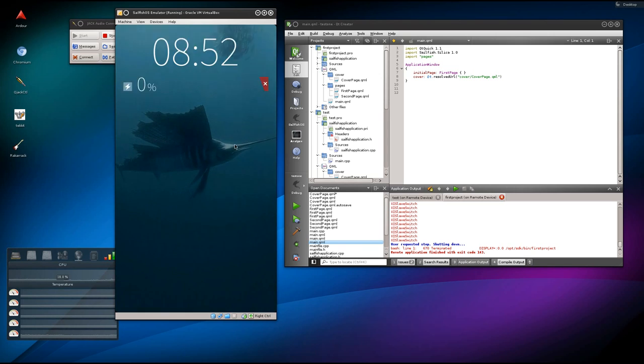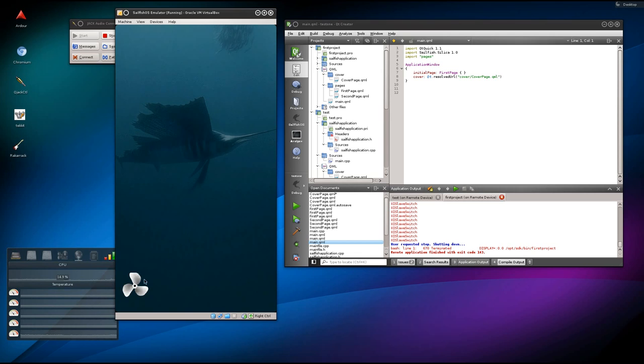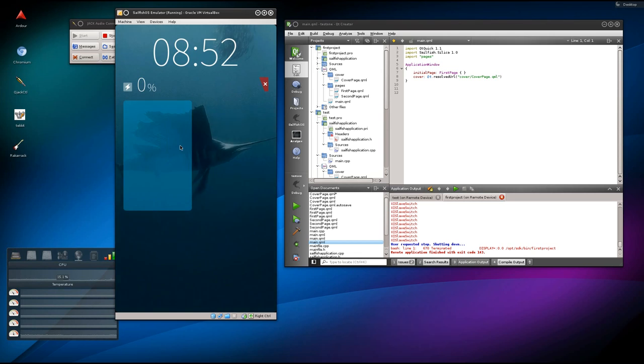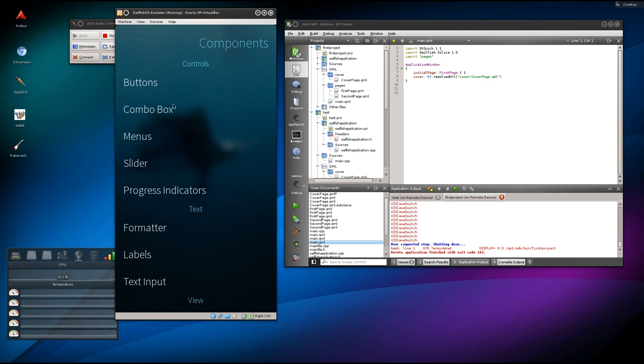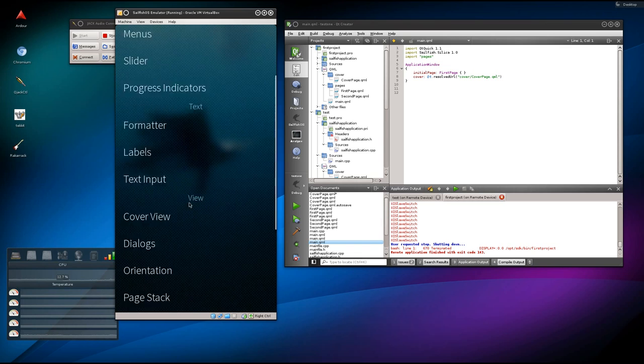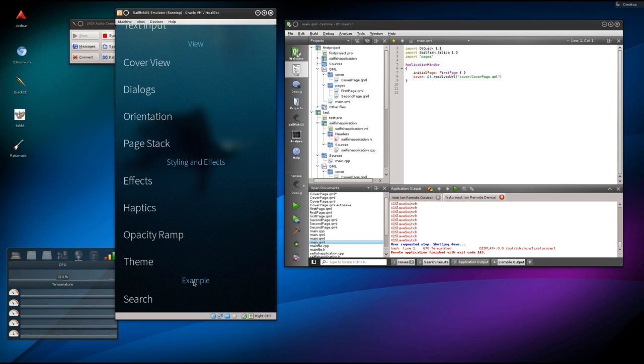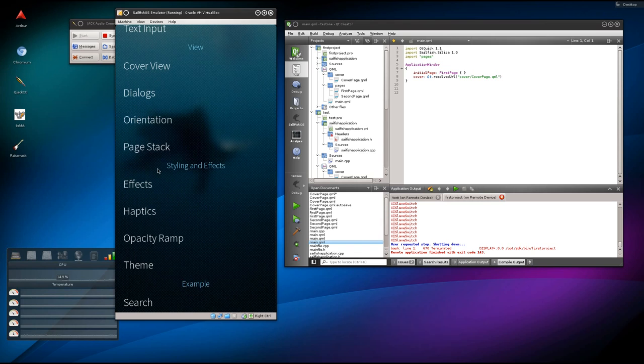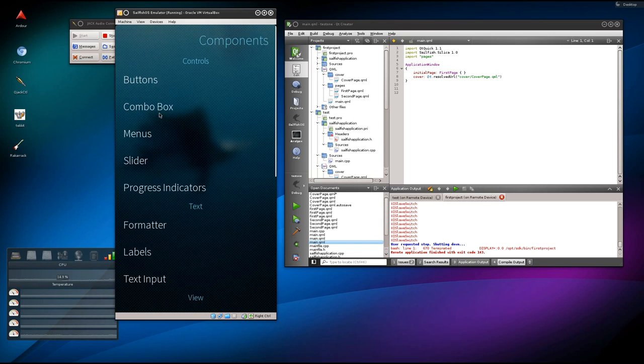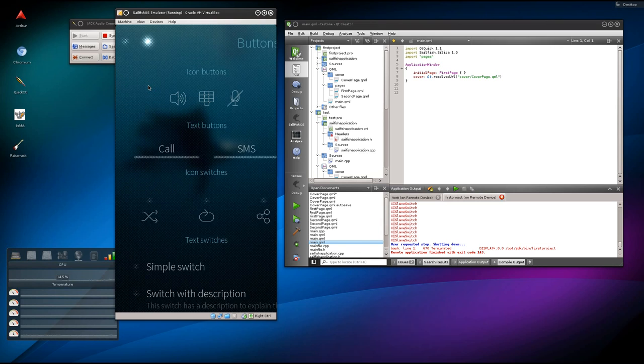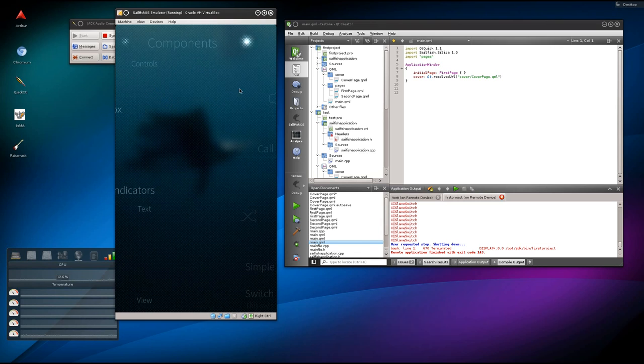It does come with a default little application here, and this application includes a bunch of helpful info. What you're looking at right here, you have buttons, all the different kinds of buttons that you'll be using, combo boxes.